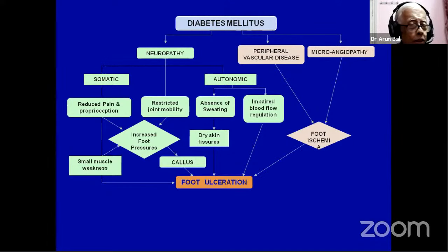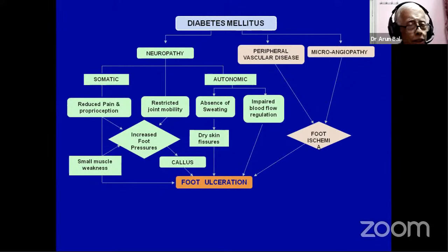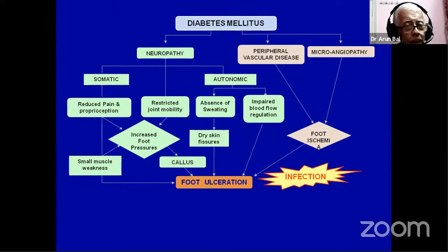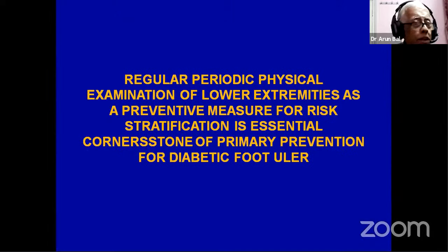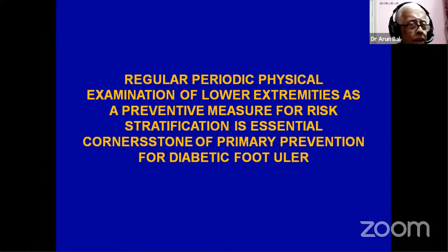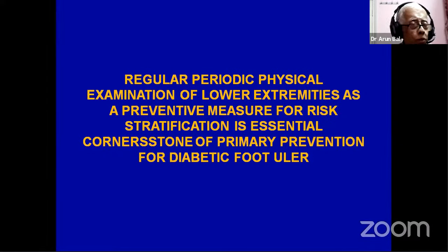If you do that, then ulcer doesn't occur. Once the ulcer occurs, the disease takes a completely different turn and gets infected. Regular periodic examination of both lower limbs is the cornerstone of primary and secondary prevention and risk stratification in diabetic patients.